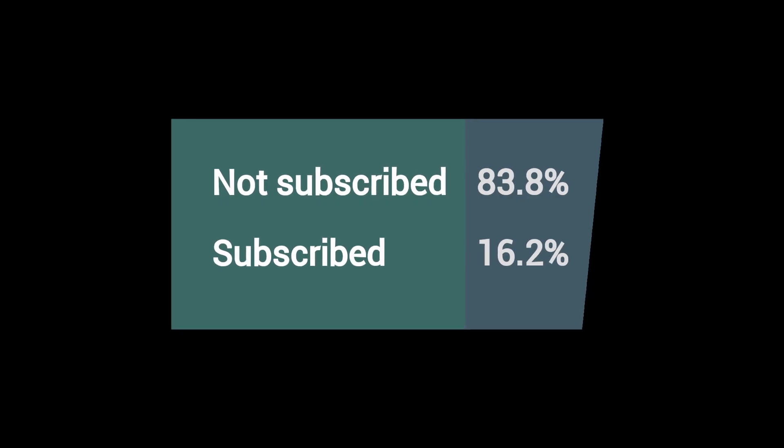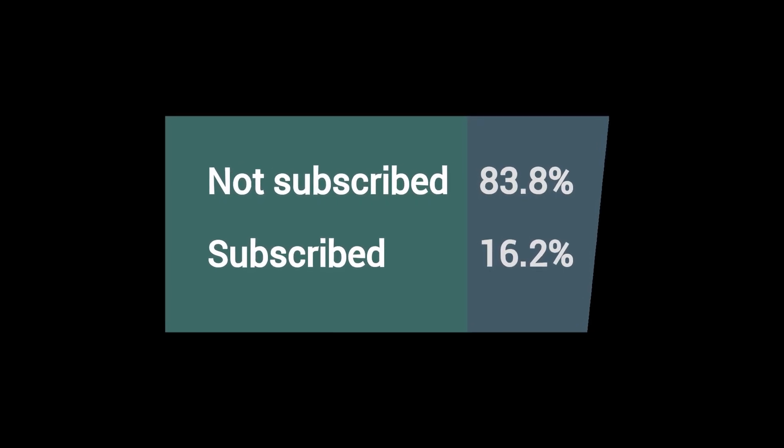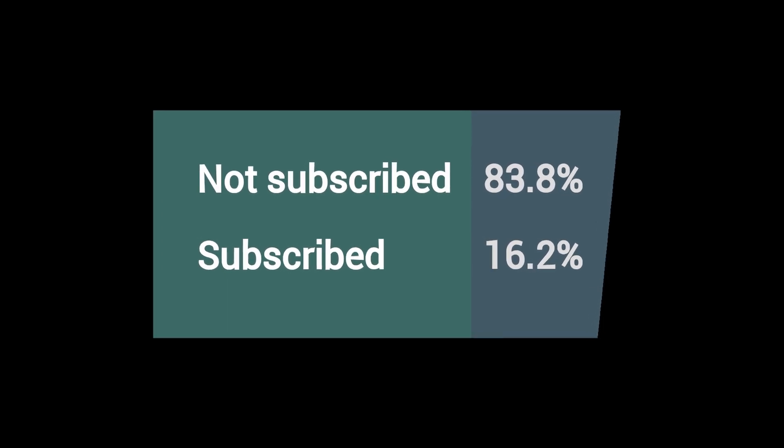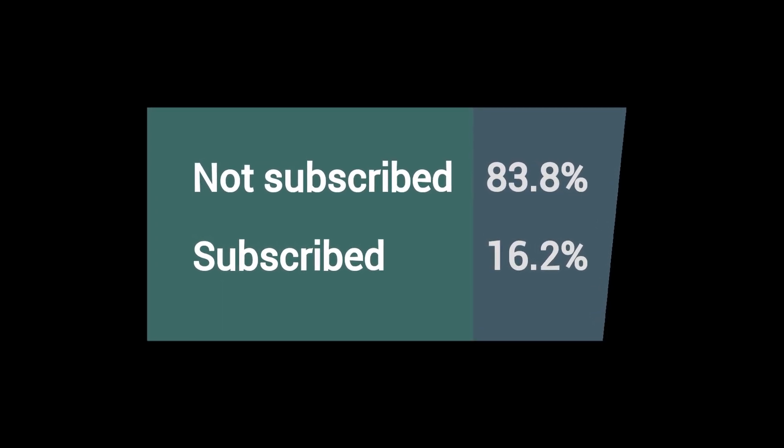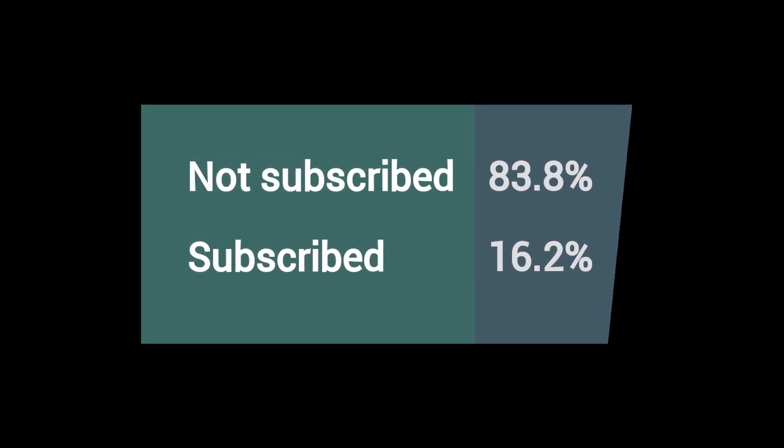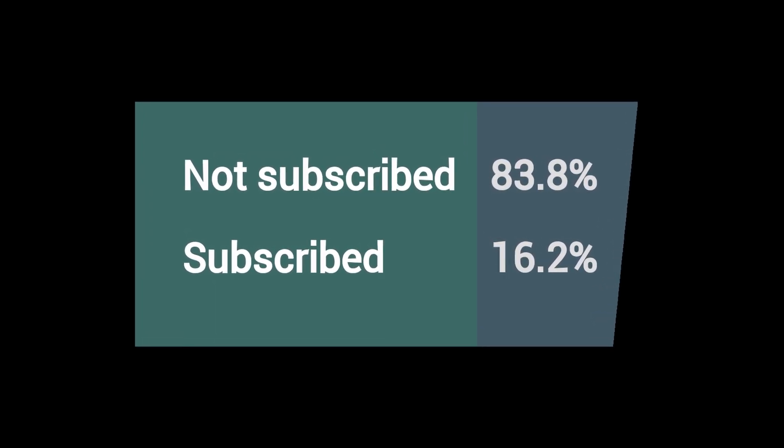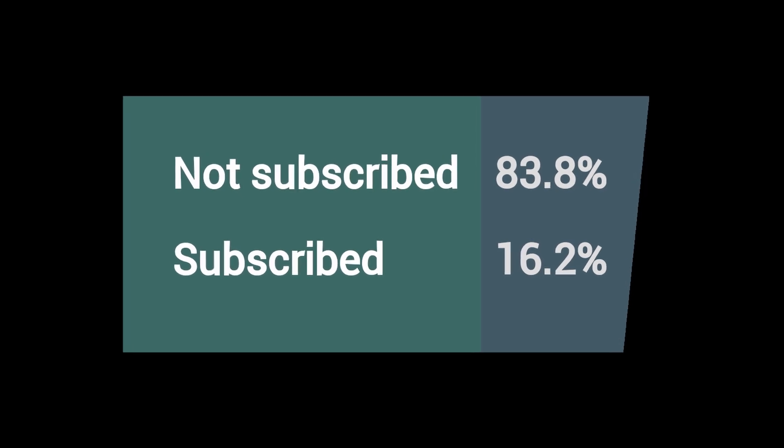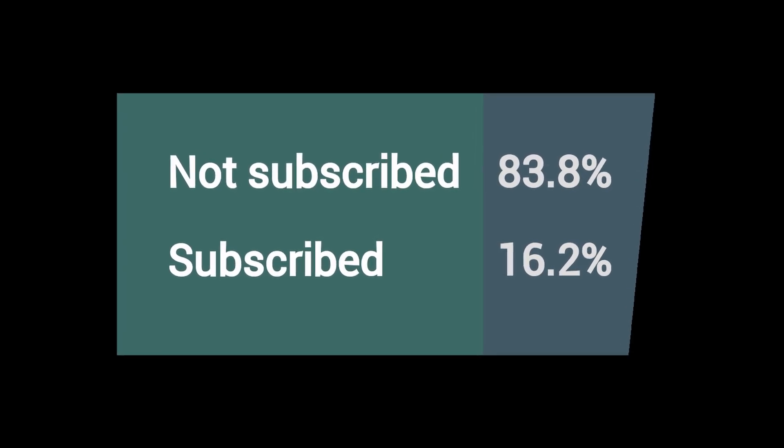I lied to you, because before we start I want to show you the statistic that 84% of the people who are watching my videos have not subscribed to the channel. So I would be really happy if you subscribe now and it would help me a lot. And now we can start.